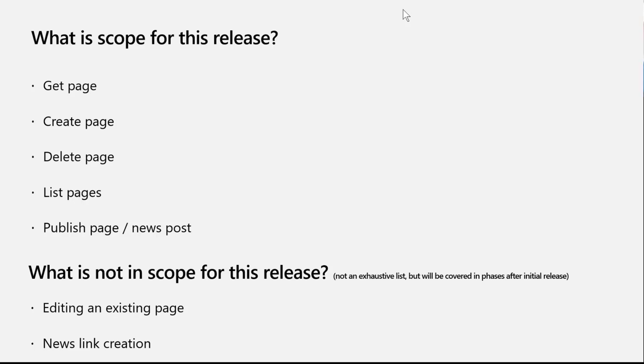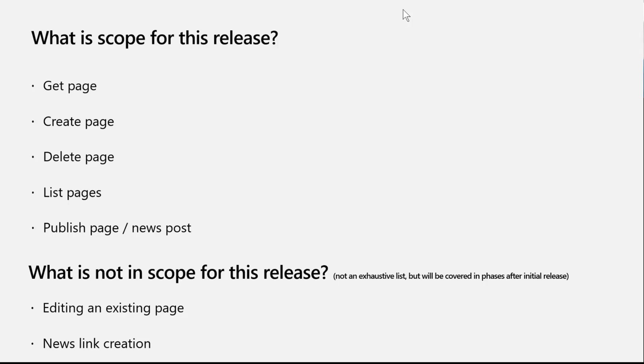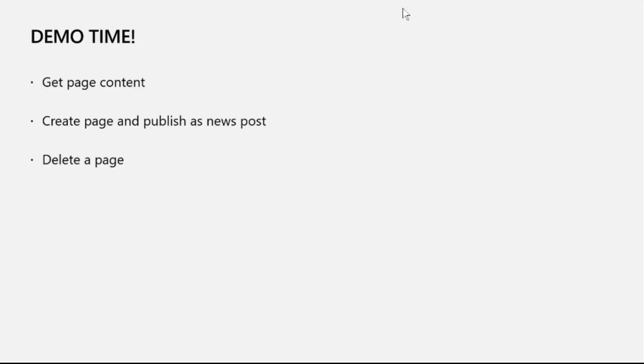Just to call out before you all ask, what's not in scope is editing an existing page, which is tactically adding a web part or writing a section to a specific part of a page. News link creation is not supported. There might be a few more things that are not supported, but these are the obvious things we've already fielded as questions. Now we go into our demo time.